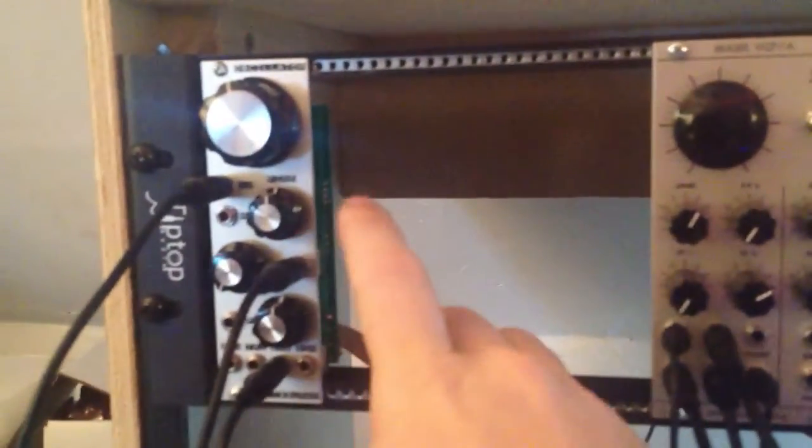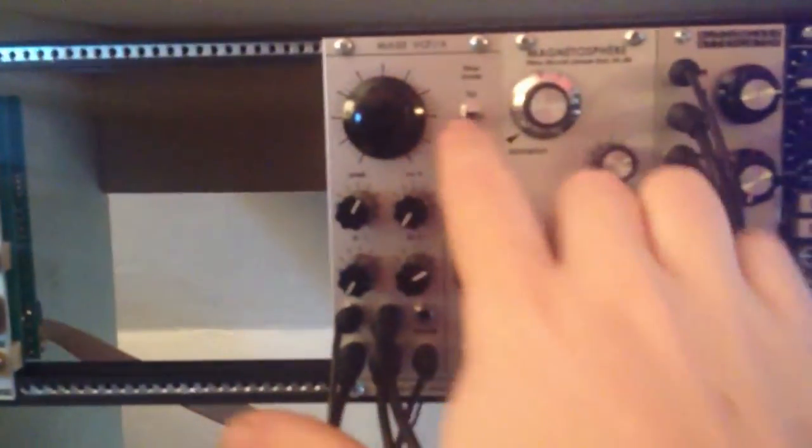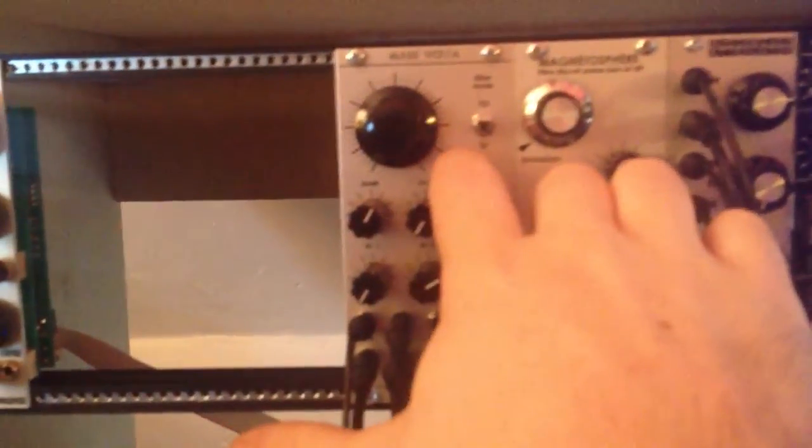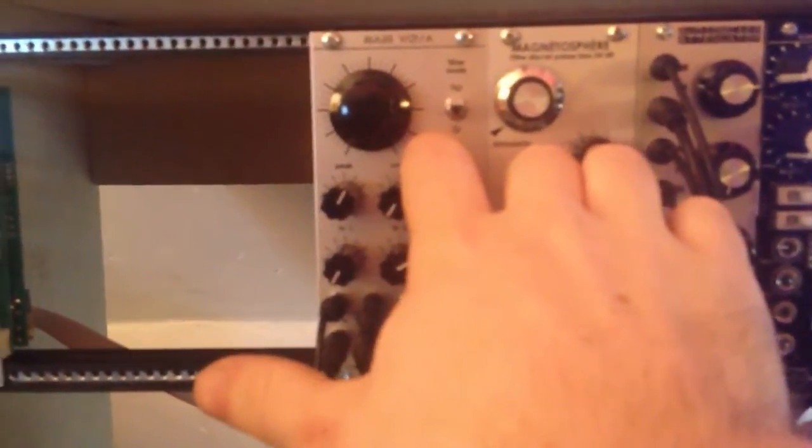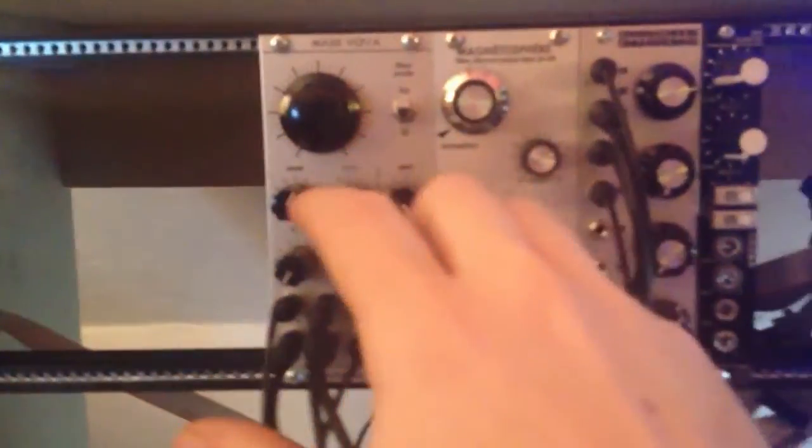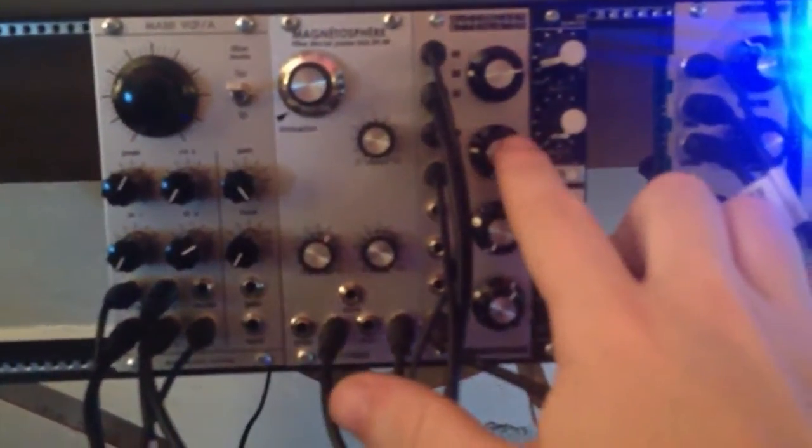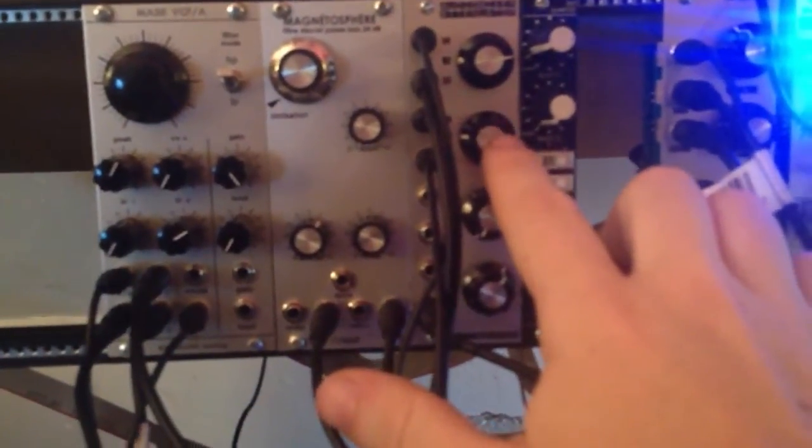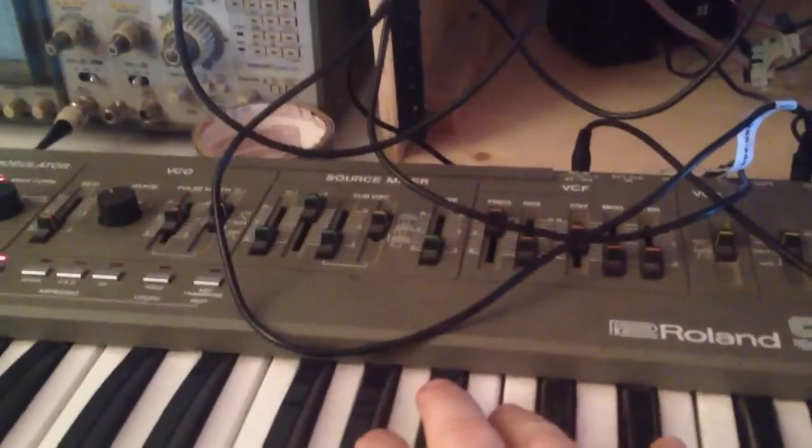So I've got a Pittsburgh oscillator running into a Manhattan analog MA35 filter, into a Pittsburgh VCA, and then out to my mixer, and that's being triggered by an SH-101 sequence.